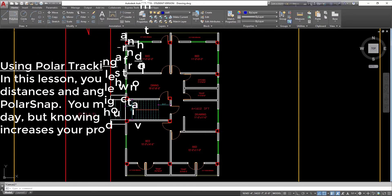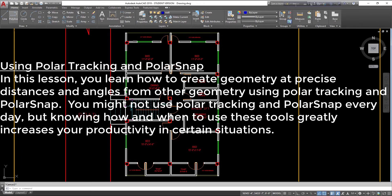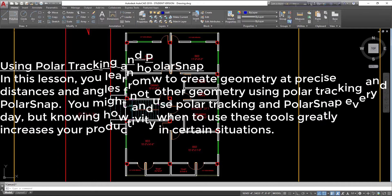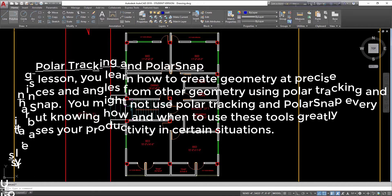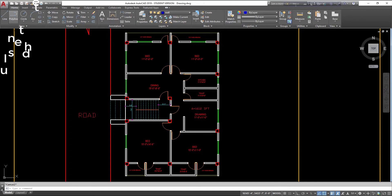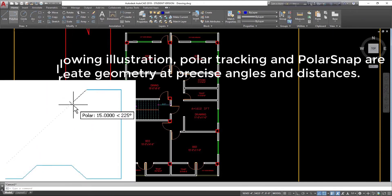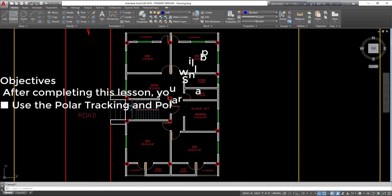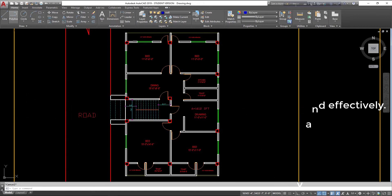Using polar tracking and polar snap in this lesson, you learn how to create geometry at precise distances and angles from other geometry using polar tracking and polar snap. You might not use polar tracking and polar snap every day, but knowing how and when to use these tools greatly increases your productivity in certain situations. Polar tracking and polar snap are used to create geometry at precise angles and distances. After completing this lesson, you will be able to use the polar tracking and polar snap modes efficiently and effectively.